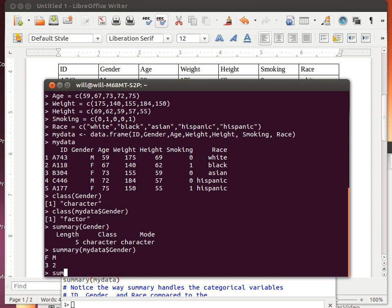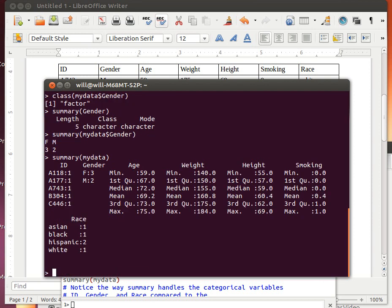So let's look at the Summary of the entire MyData object. Here the ID says that there's only one that has this ID, one that has this ID, and so on. Because the ID object was brought into the DataFrame and became a factor.